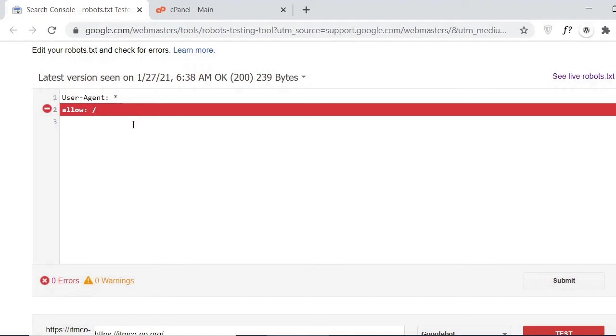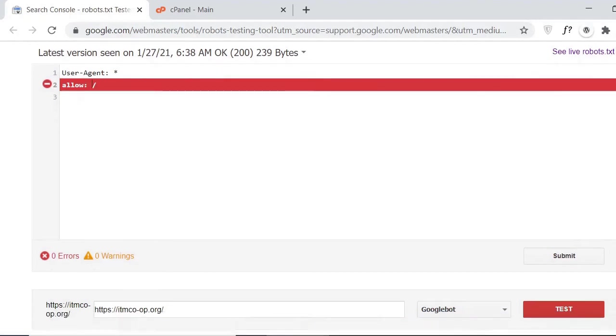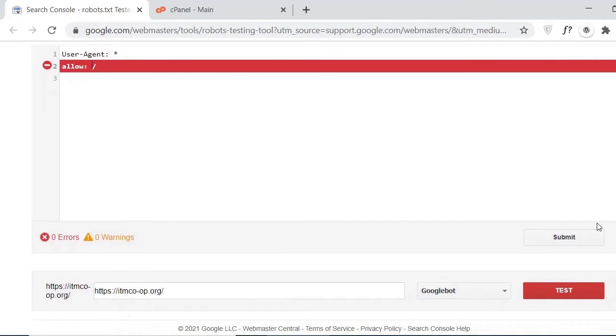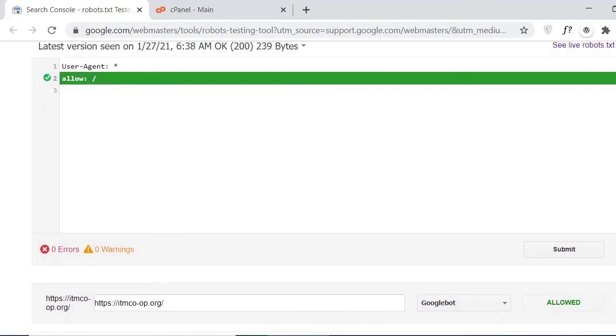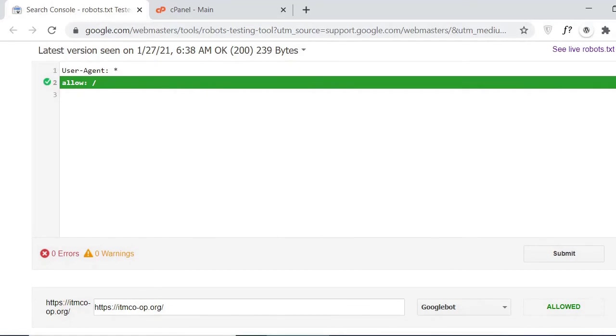Now just try to test again and just click on the test. Here you can see the red alert is gone and we have fixed the issue with the green. That means now our website URL can be indexed in Google Search Console to rank our website.